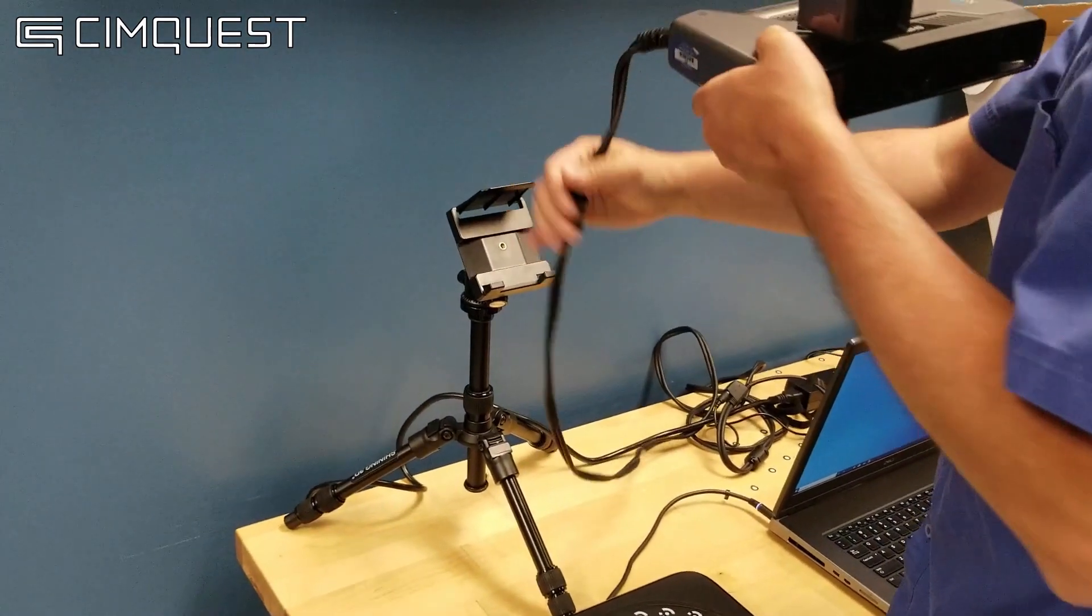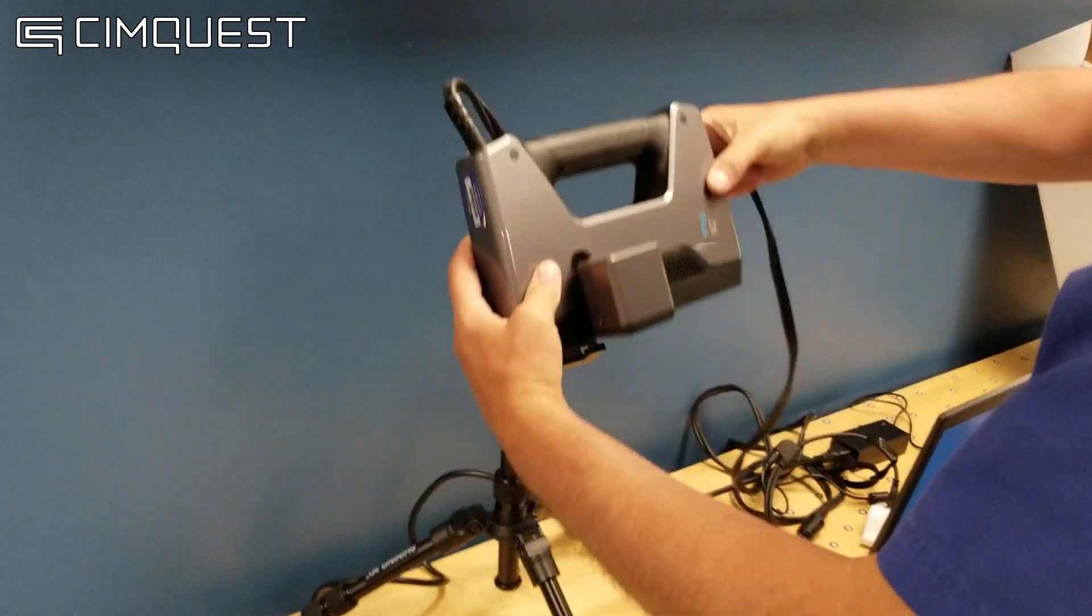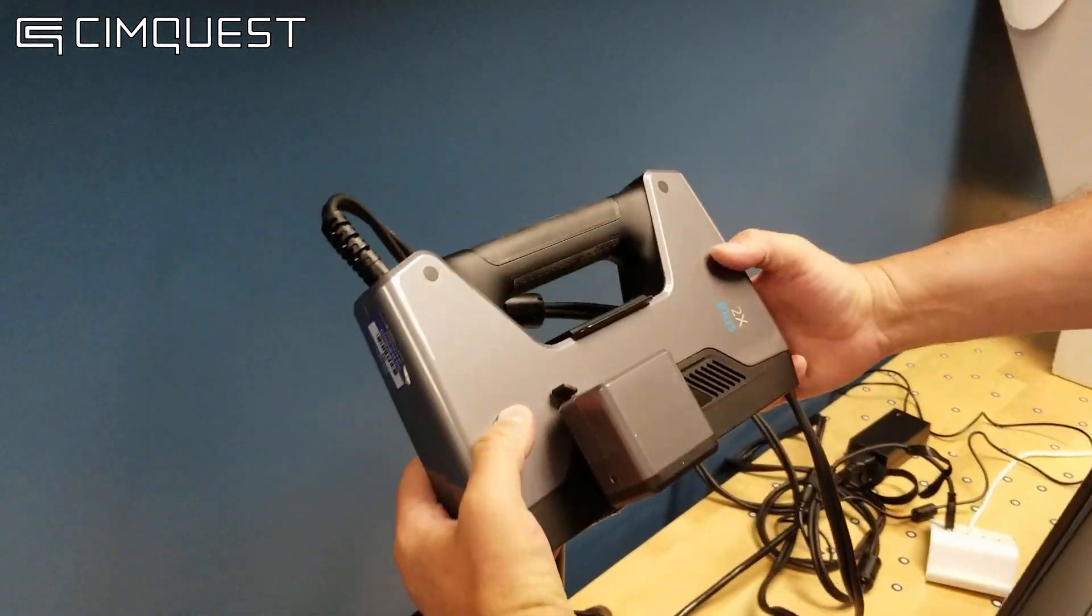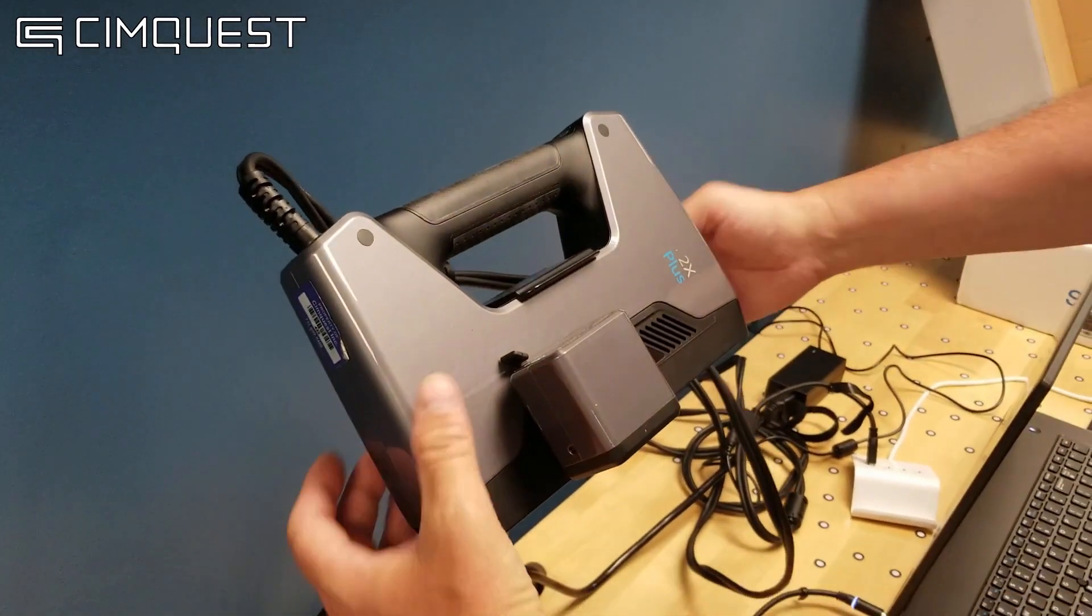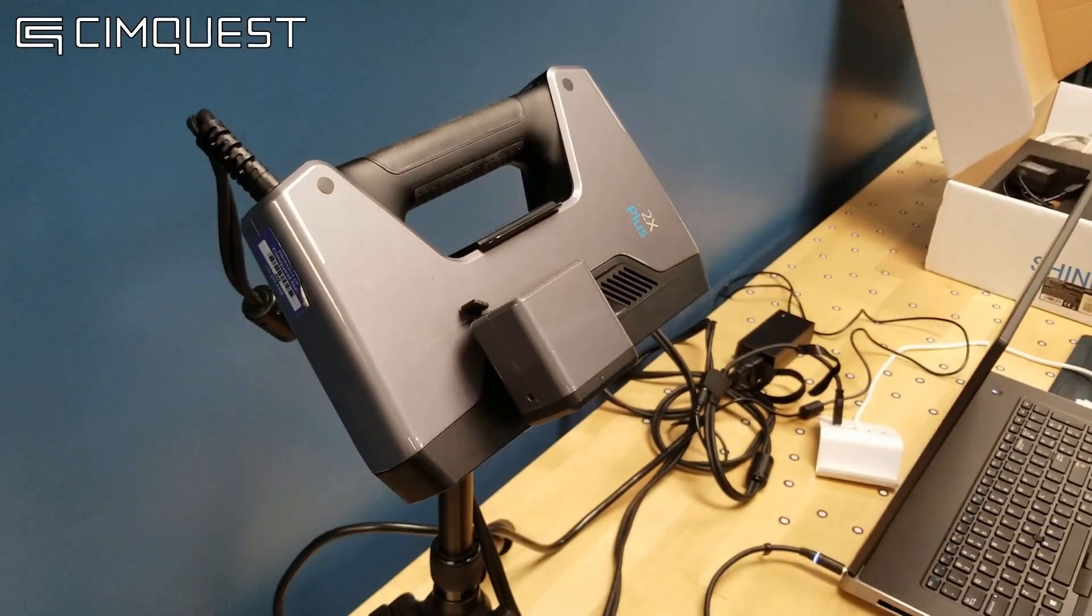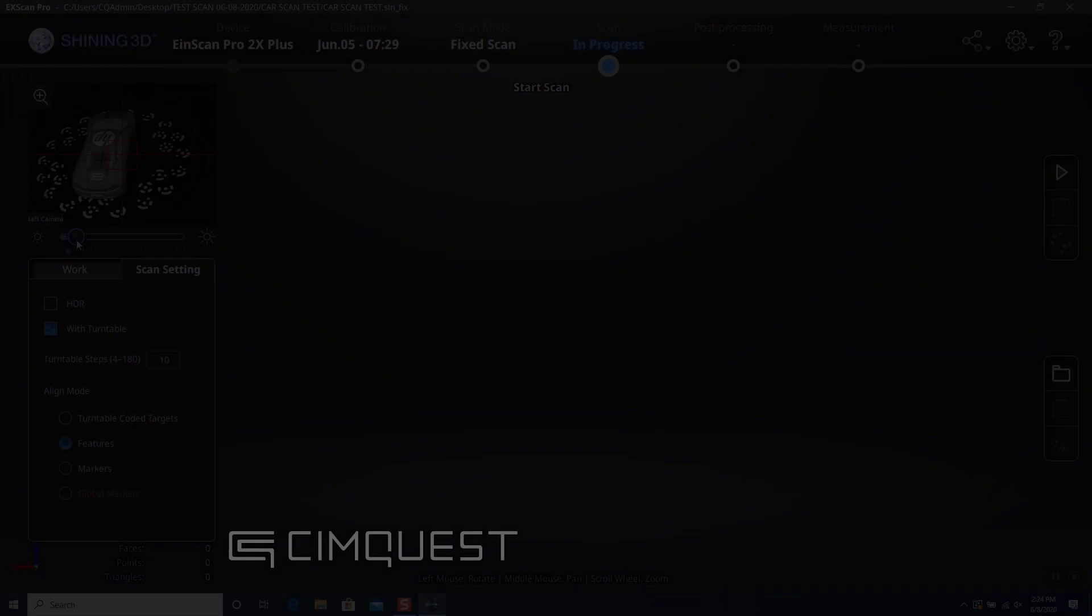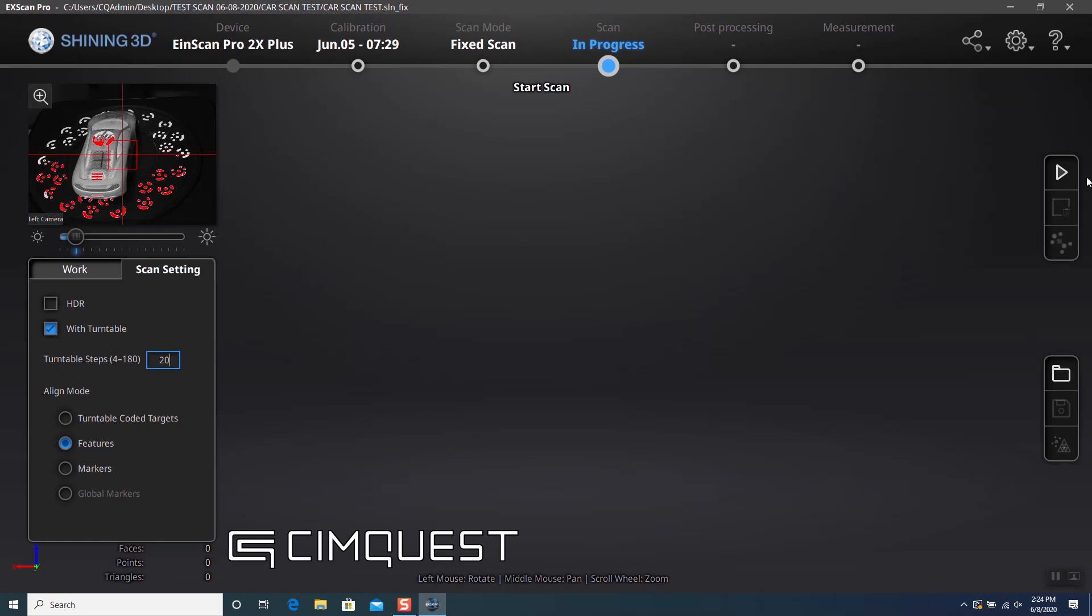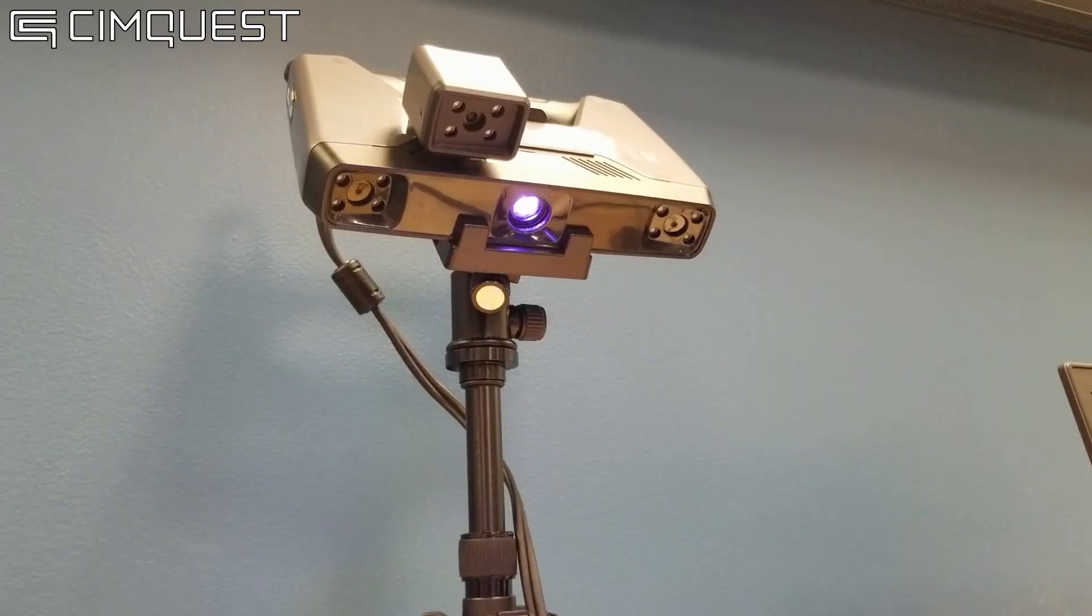There are two modes in which you can use the scanner. First, I will show you the tripod and turntable option, which makes for a more accurate scan. You set the exposure with the slider to ensure that you have enough lighting to capture maximum geometry. I then choose the mode in which the scanner will align each scan to the successive scan. Last, I choose the number of steps that the turntable will take. Once these settings are in place, I click on Start Scan.